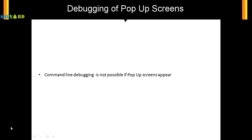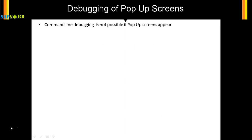The next advanced debugging topic I wanted to demonstrate is debugging of pop-up screens. Command line debugging is not possible if a pop-up screen appears.